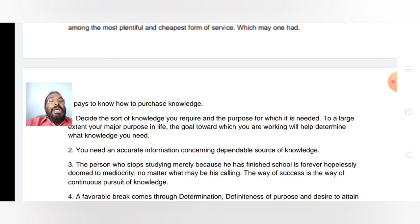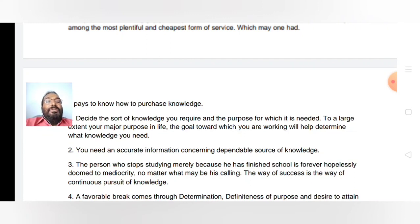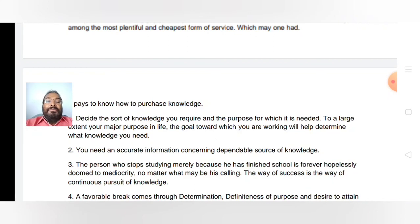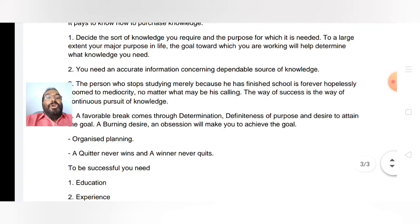The person who stops studying merely because he has finished school is forever hopelessly doomed to mediocrity, no matter what may be his calling. If you have decided your goal, you have to get more knowledge. That's why if you have any doubts, please ask. If you start thinking, only then will you grow, and that will lead to a successful life.